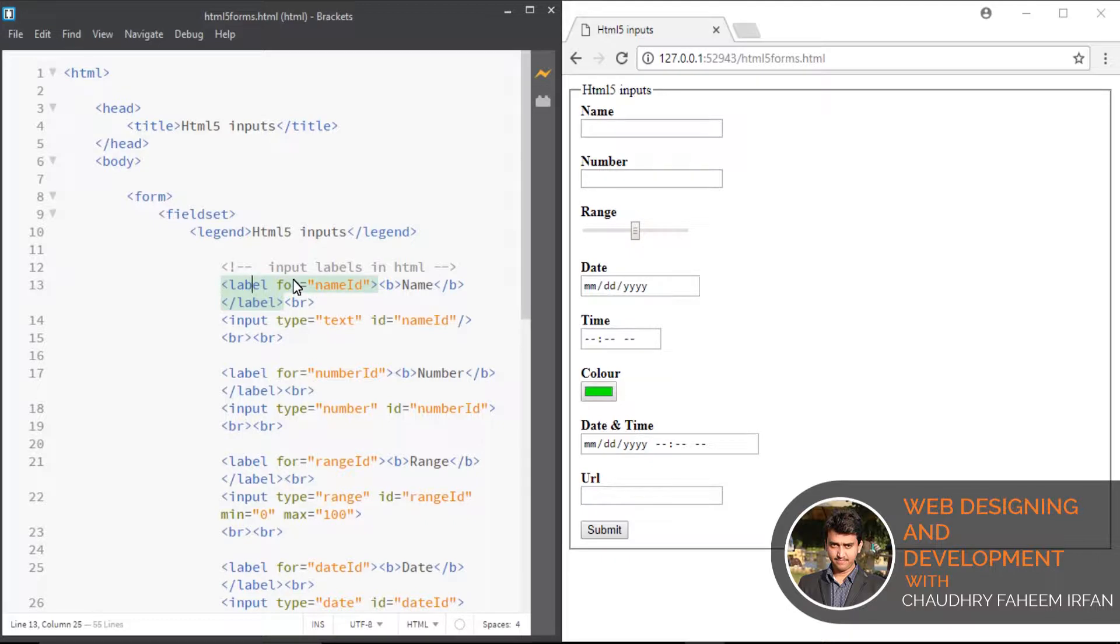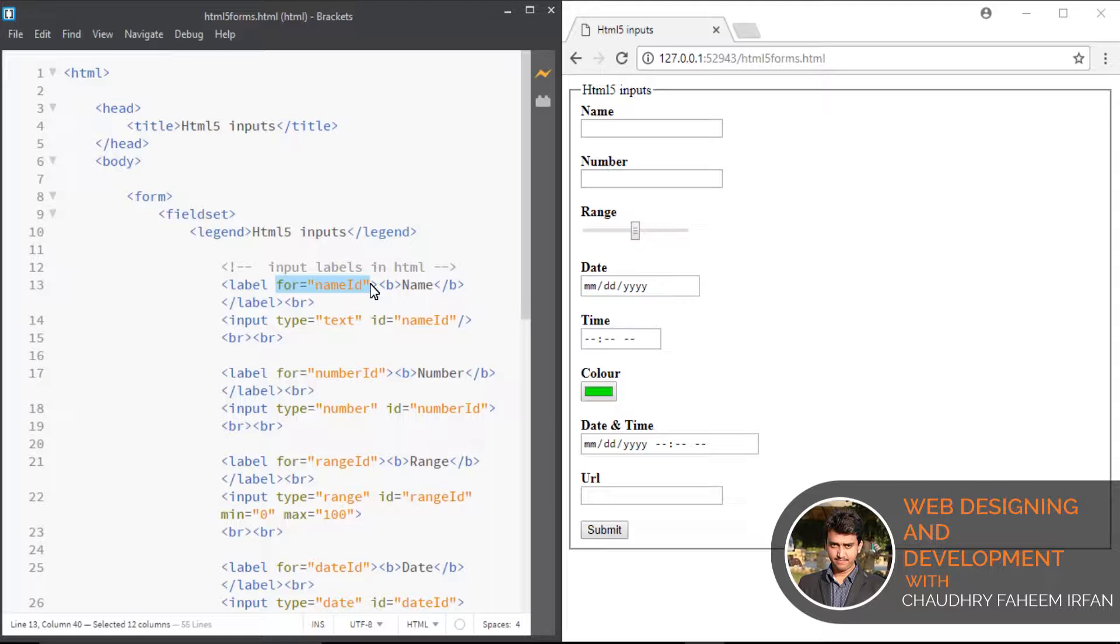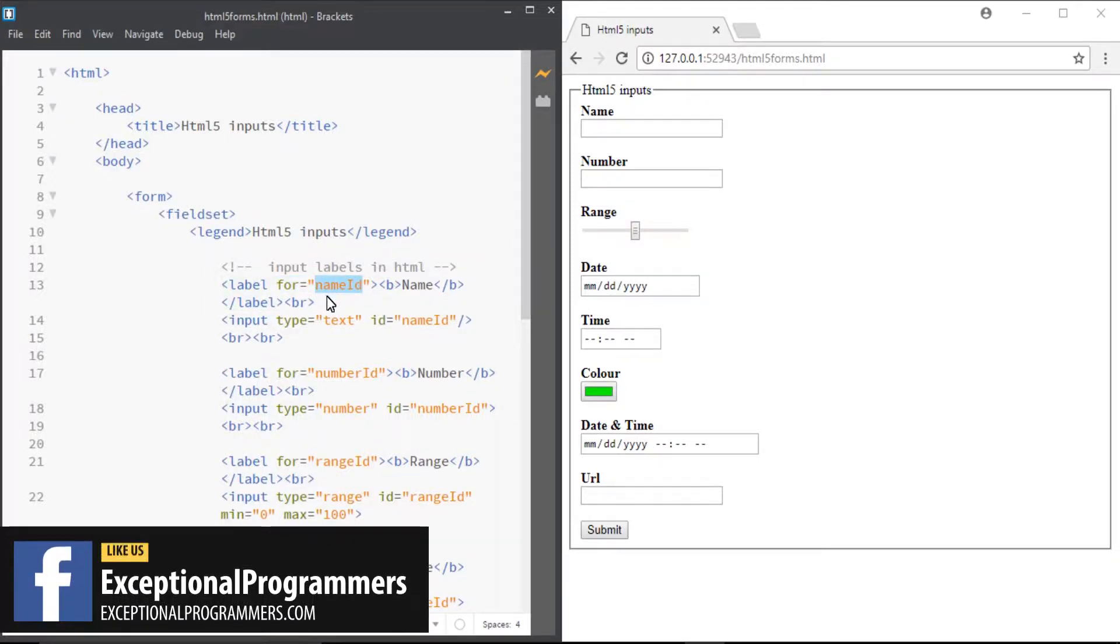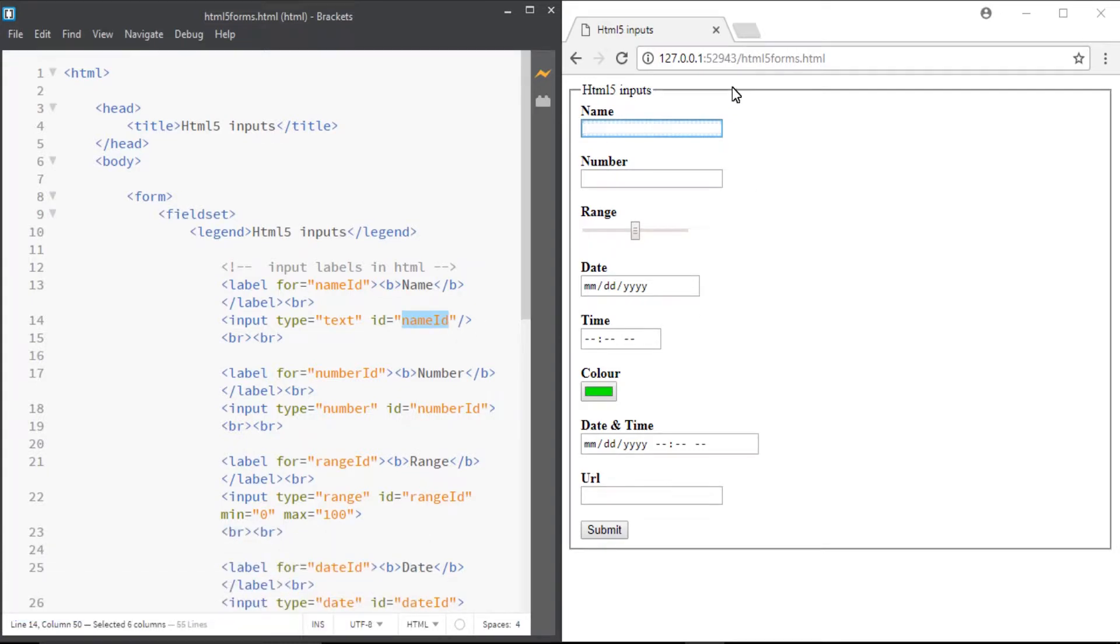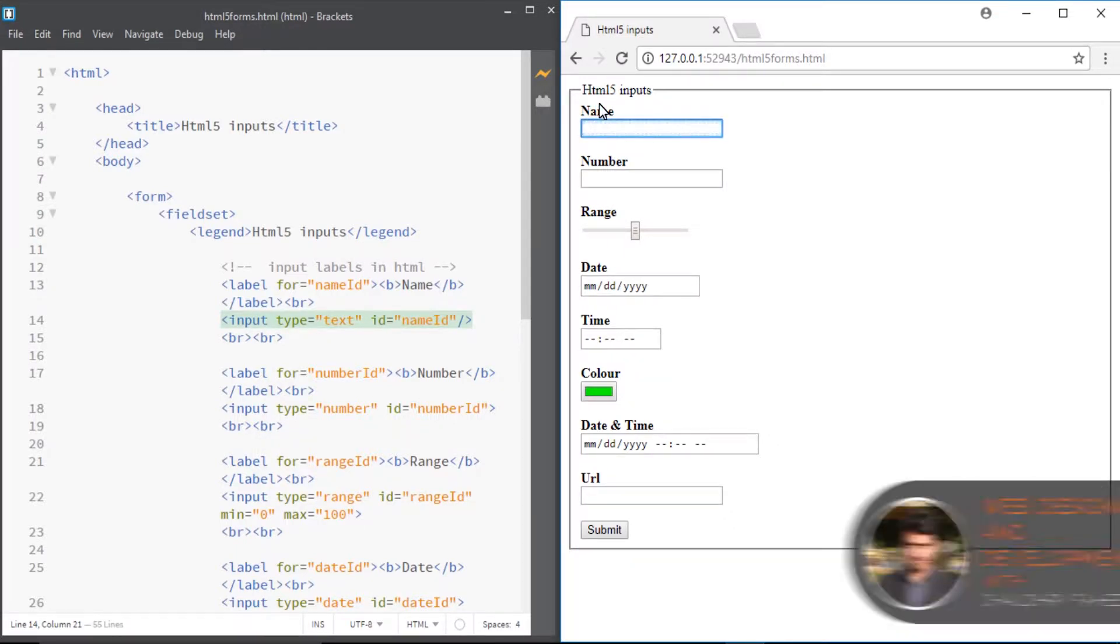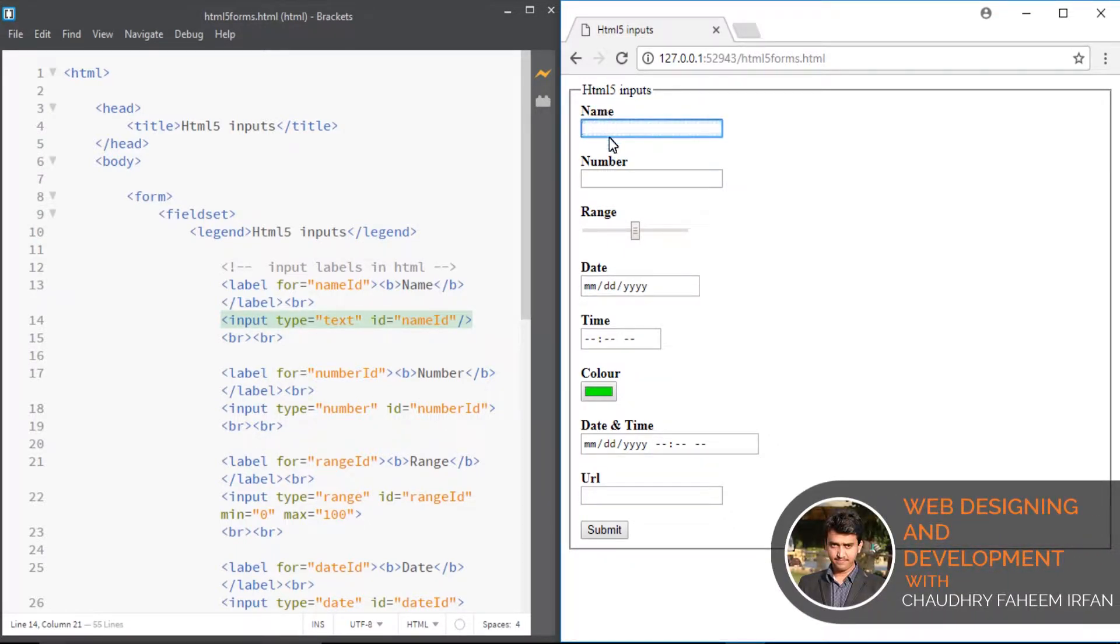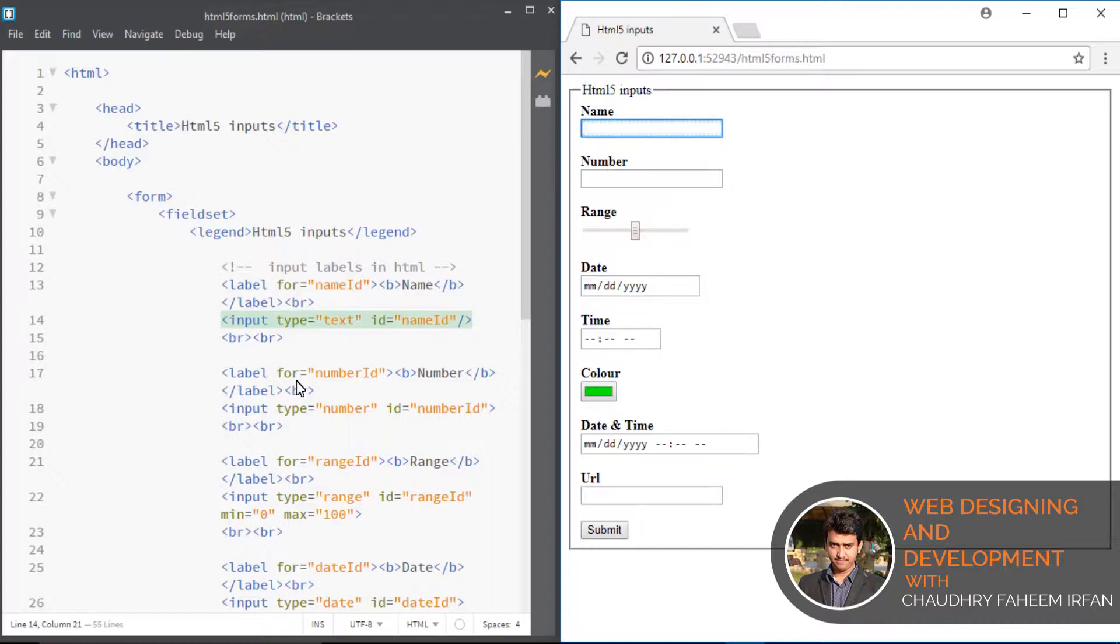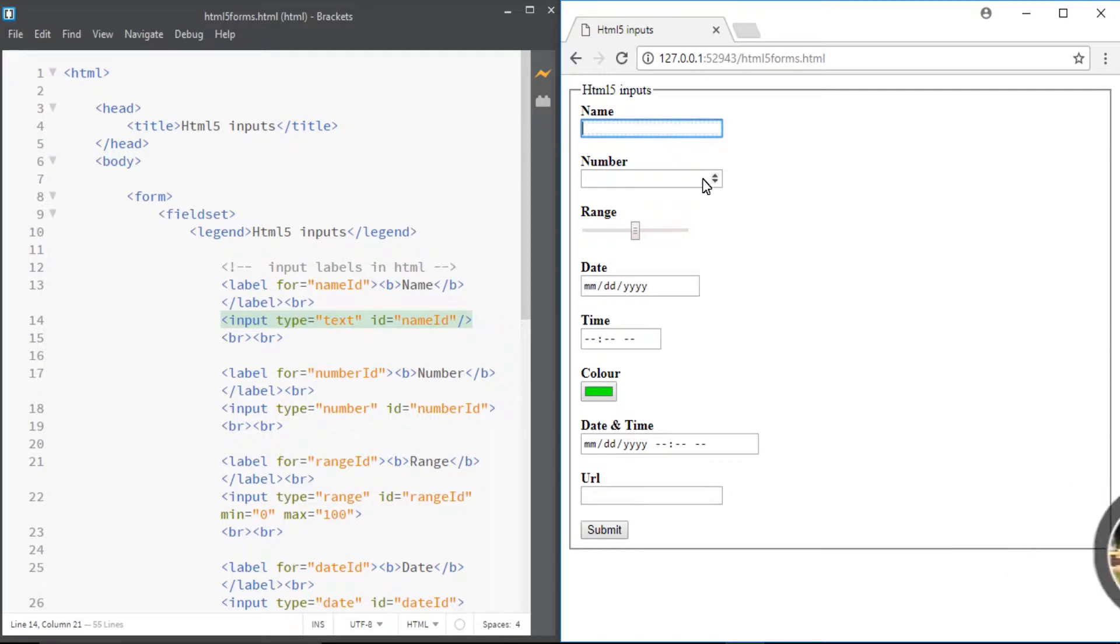How to make input label: add a for keyword attribute in label that states where ID is equal to name ID. This label is for that input. Look at here, if I click on label, browser automatically shows cursor in name field input.